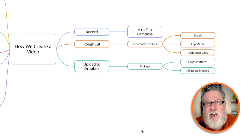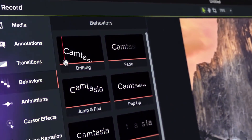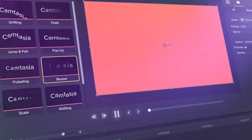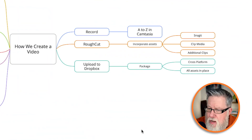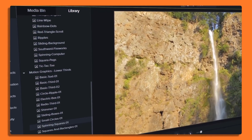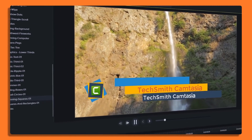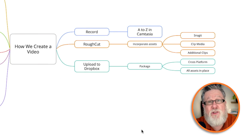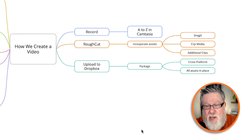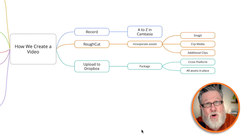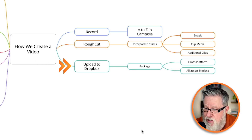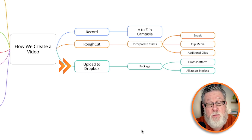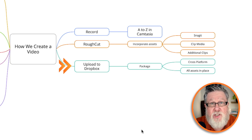The cool thing about Camtasia is I save the project file as a project, and that project file can be used in either Windows or Mac depending on which operating system our editor has. Within this rough cut file that I share are all of the assets — all of the digital assets, any clip media, any screens I want to record, as well as still images that I might have grabbed from Snagit. Once I have recorded and created the timeline, I upload that to Dropbox as a package, which is cross-platform, available in both Windows and Mac, so my editors can take over.